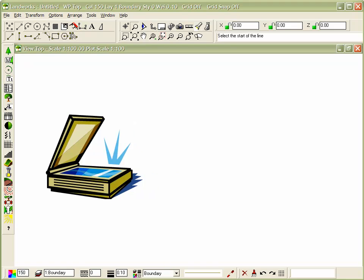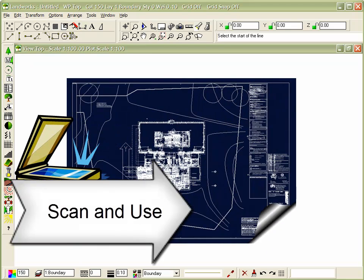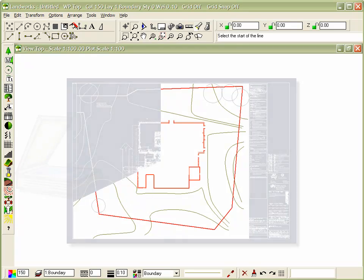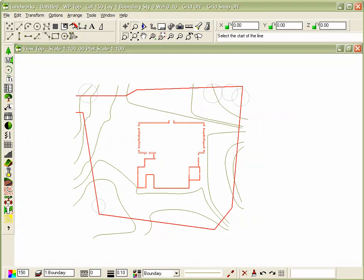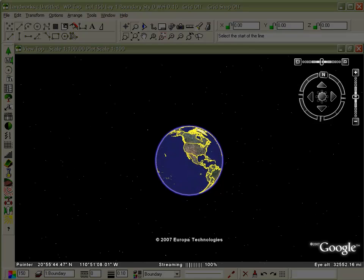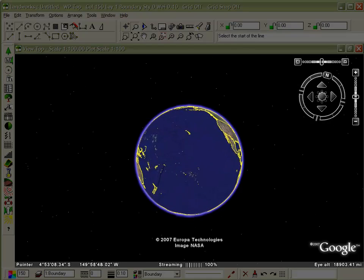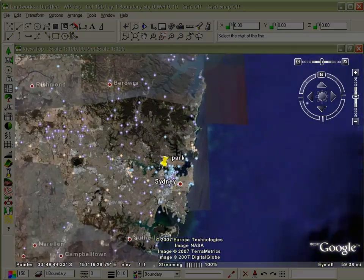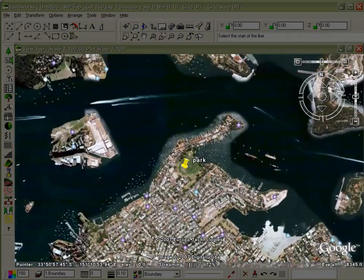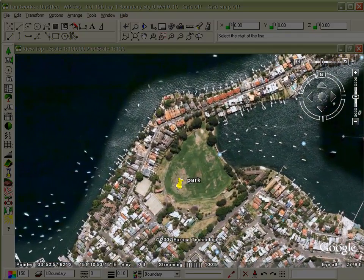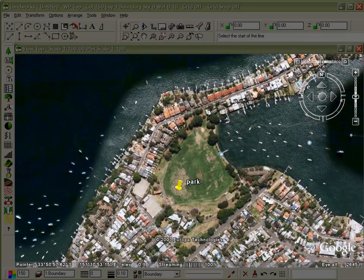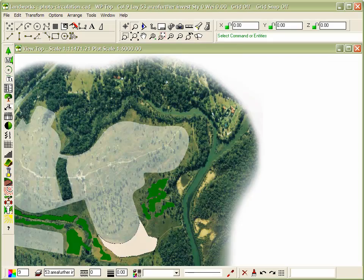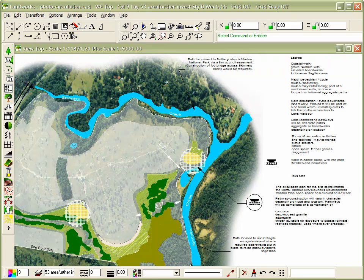If you only have a paper copy or blueprint, you can scan and use this too. Landworks lets you accurately resize it to the correct scale and trace over the drawing on screen. When you are ready, just remove the original image, ready to begin your design. Know the address? Landworks uses Google Earth satellite images or other aerial photographs as an underlay for your designs. Just overlay your desired information layer by layer to build up your finished plans.